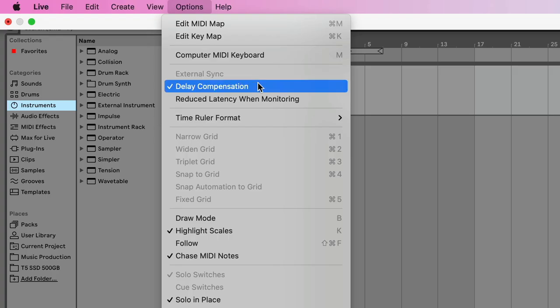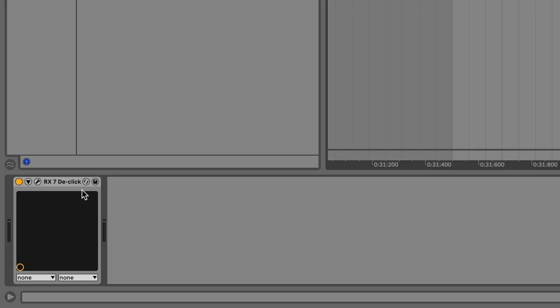So what is delay compensation? Audio effects take time to process the audio, and the time it takes between the sound going in and coming out is called latency. You can see the latency down here by hovering your mouse in the device's title bar.